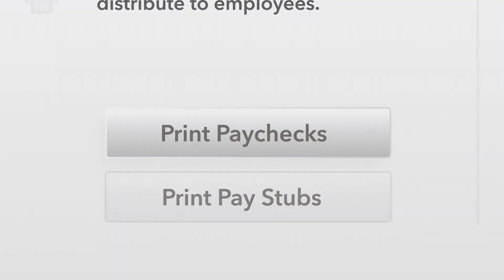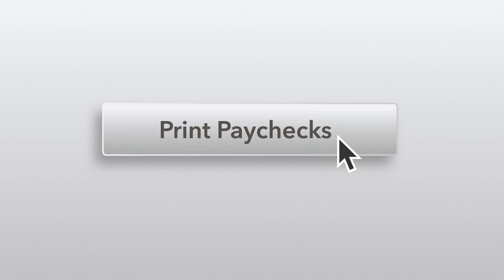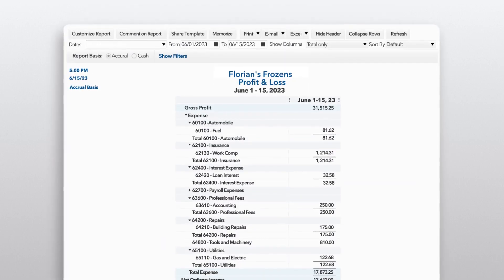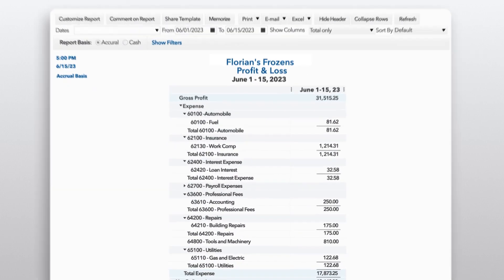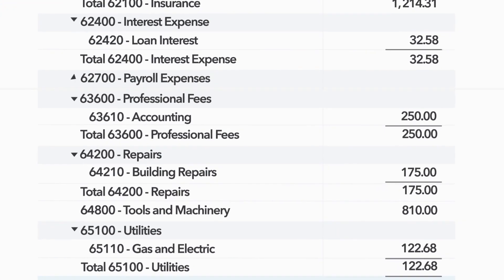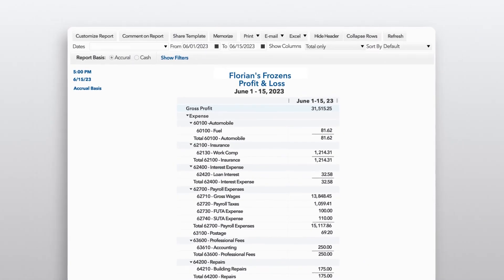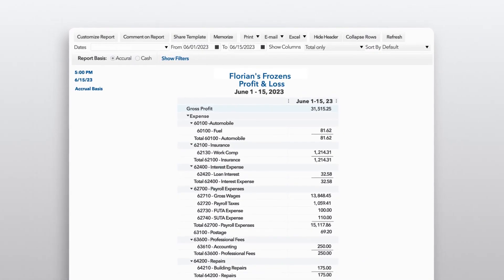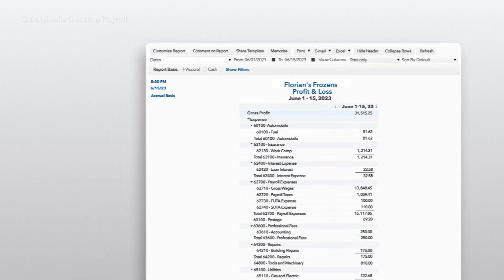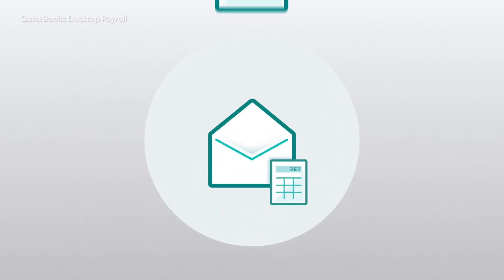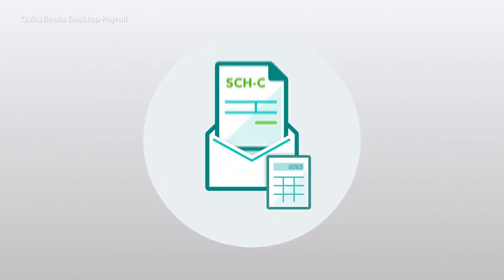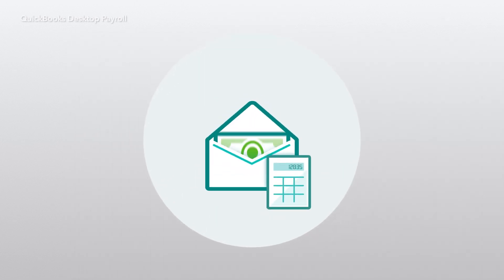For employees who prefer a paper check, you can print paychecks right from QuickBooks. Because payroll is built into QuickBooks, your books update automatically with every payroll run — no syncing, importing, or manually re-entering payroll data required.